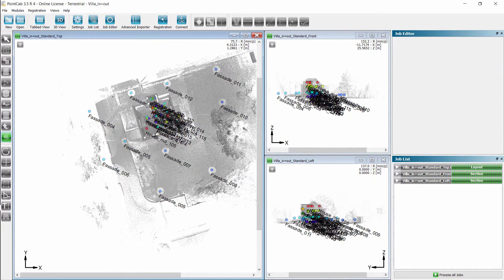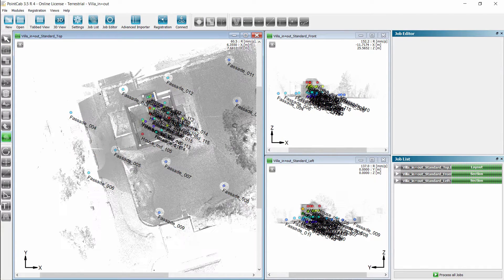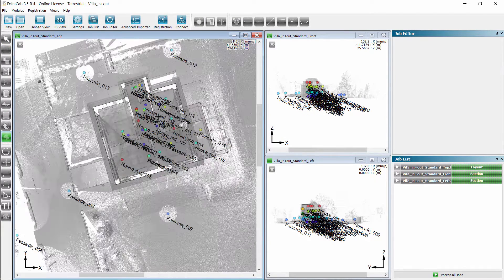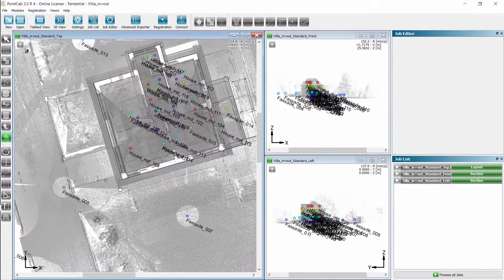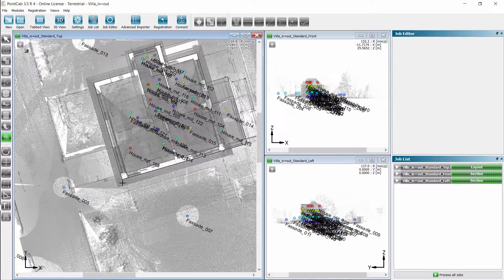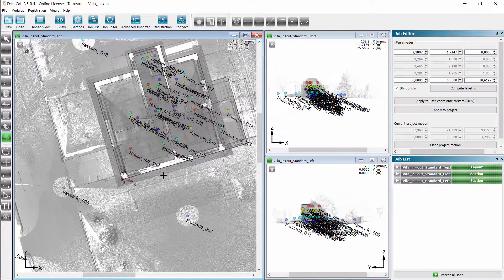First we align our project. We zoom with the mouse wheel. Pressing the mouse wheel we move the view.